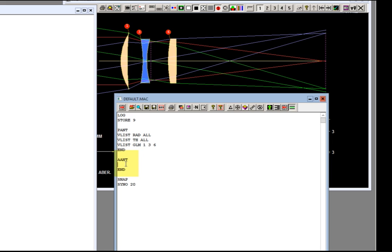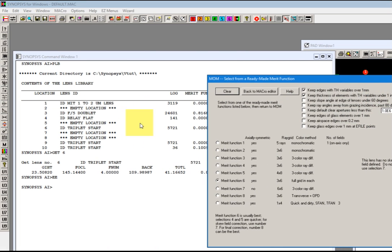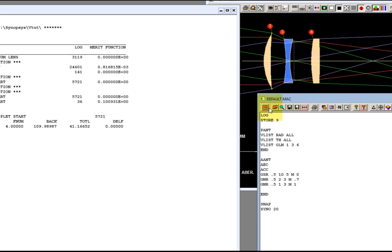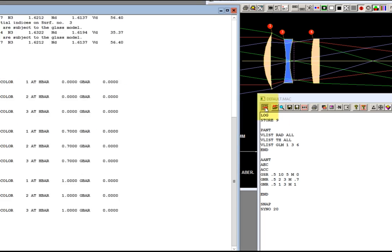Now we go down here to the merit function, the aberration file. And now I'm going to click on the ready-made merit function. I'm going to use number six which is the default. It's one that's very often useful. Comes back with that and that's all we need. I'm going to run this.